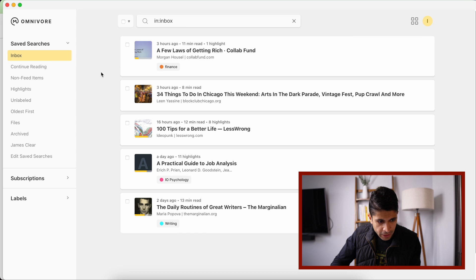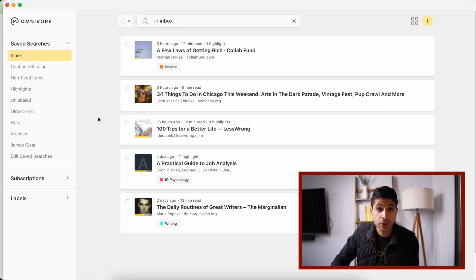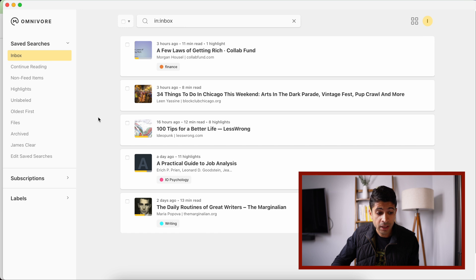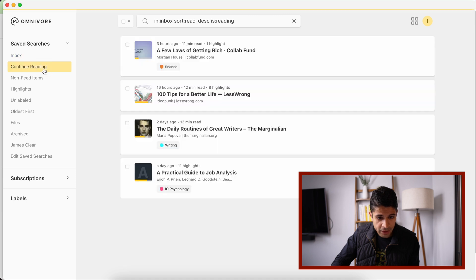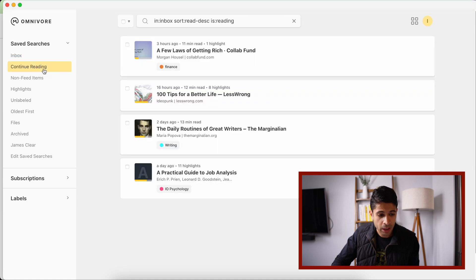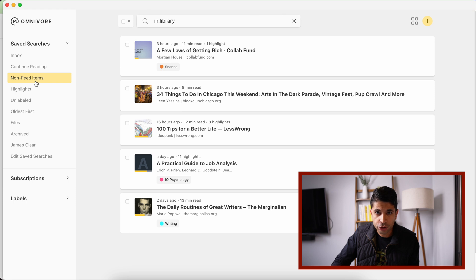So here's what the app looks like. On the left panel here, you'll see the inbox, and this is where any new article that you save goes into. This includes any newsletters, RSS feeds, as well as any PDFs, and we'll talk about that feature in a moment. But this is the inbox. Continue reading is any article you've started to read, so anything that's in progress. Any non-feed items - so this is your traditional articles you've manually clipped from the internet.